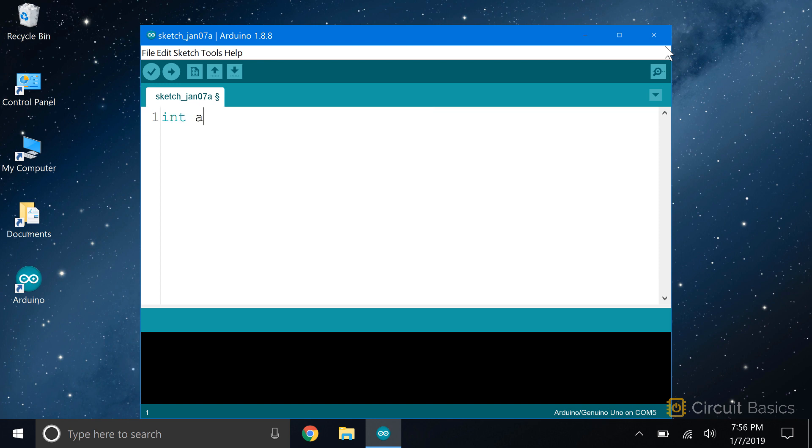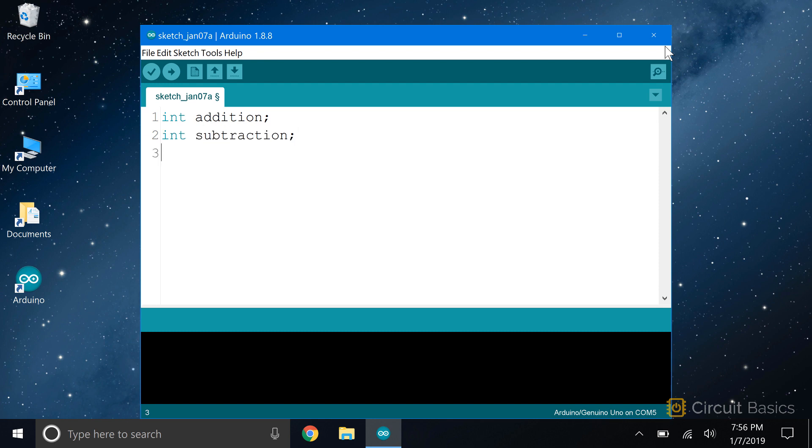So I'm going to declare an int variable called addition. One way to declare a variable is to set it equal to something right away, or you can declare it now and set it equal to something later on. Since we don't know what the sum of our numbers is going to be, I'm going to declare it without setting it equal to anything. Then I'm going to do the same with a variable for subtraction, multiplication, and division.